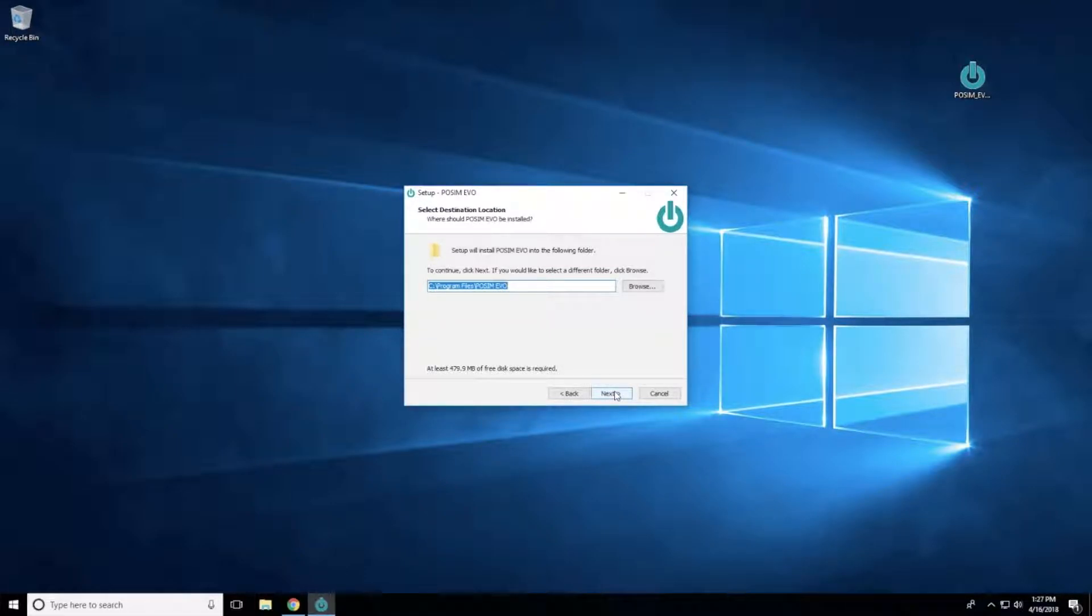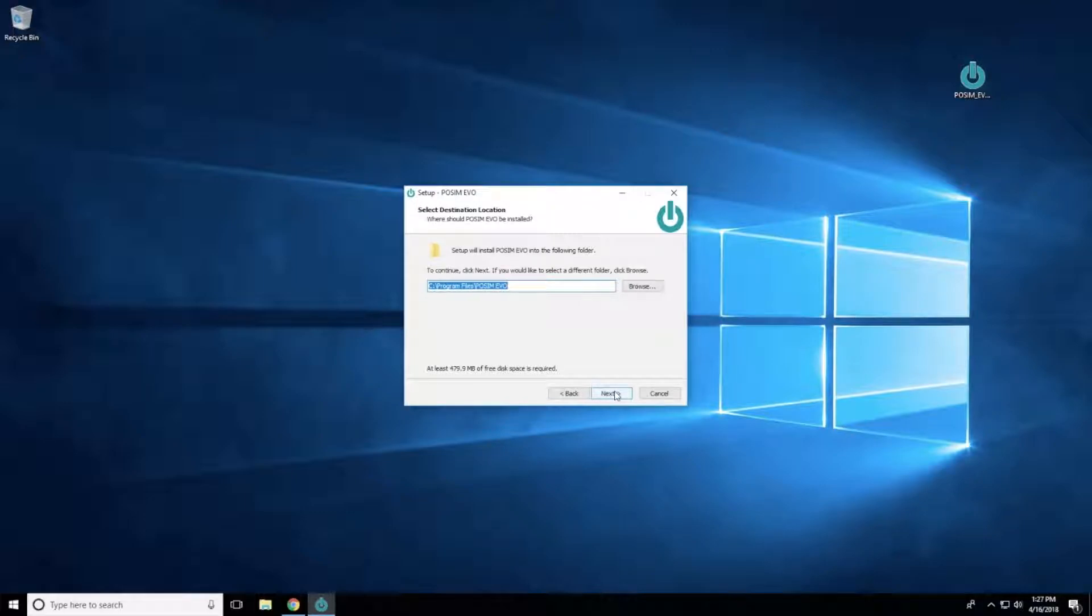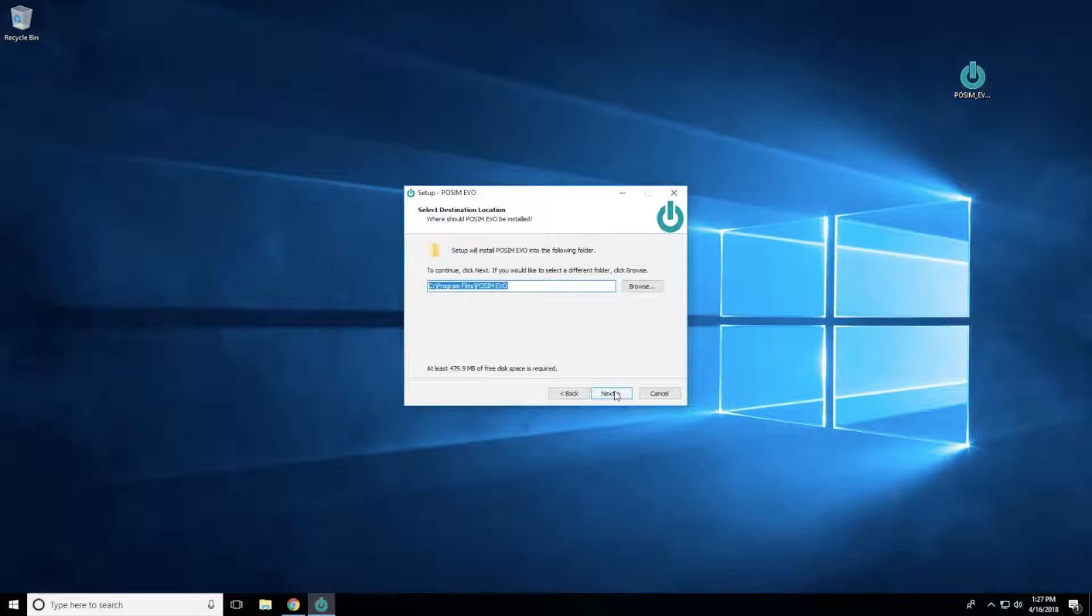By default, the software will install under the Program Files folder. However, if you would like to install the software to another directory, select Browse and specify the location. Then click Next.